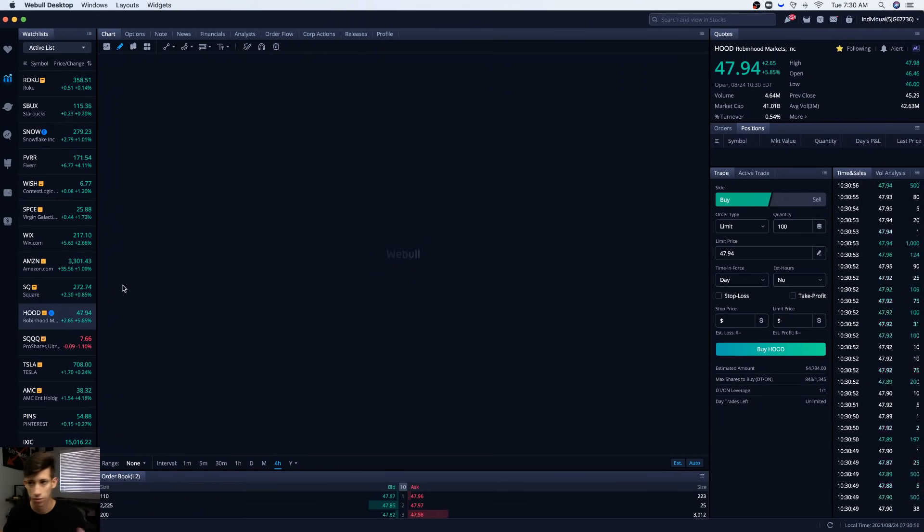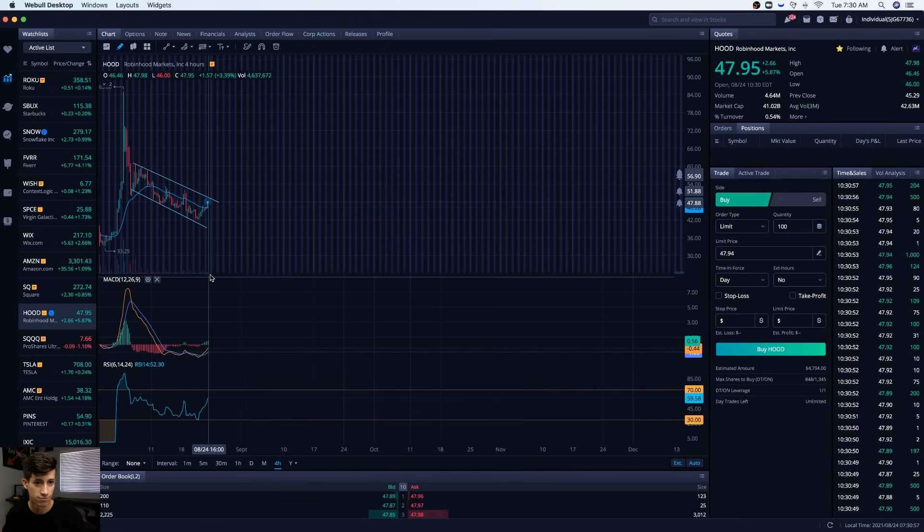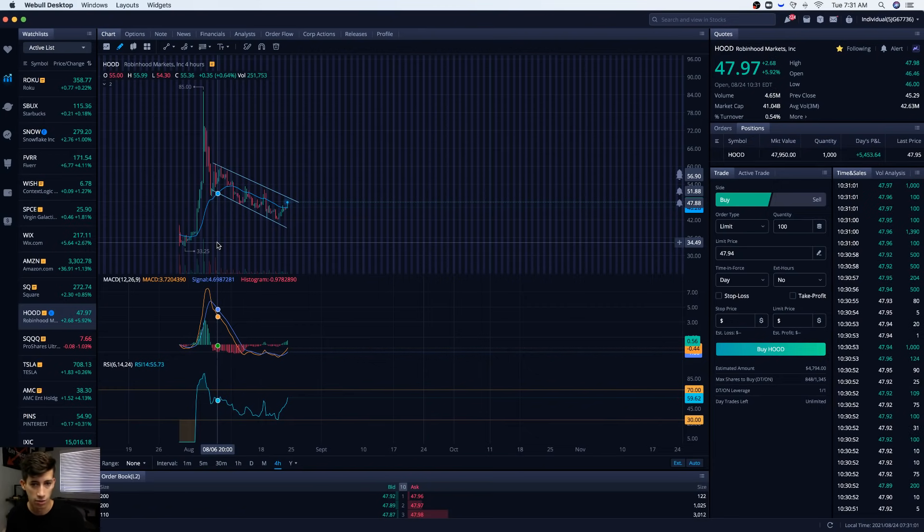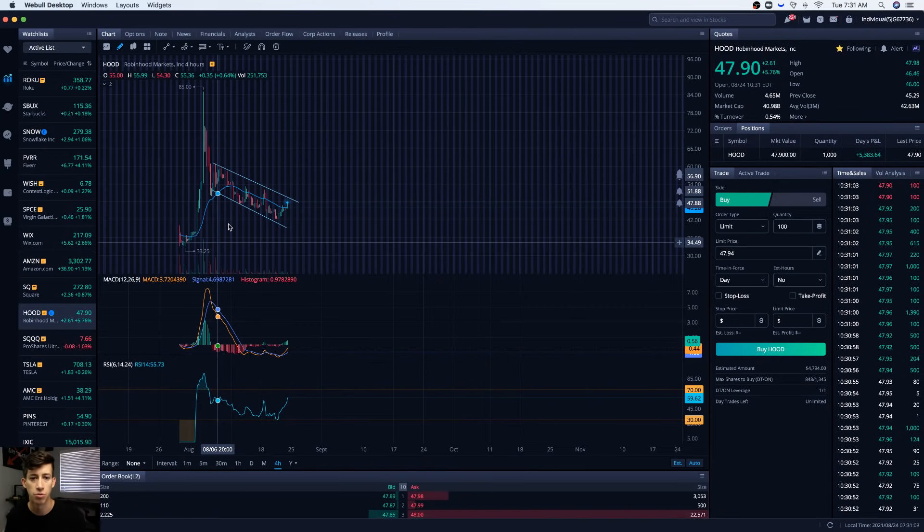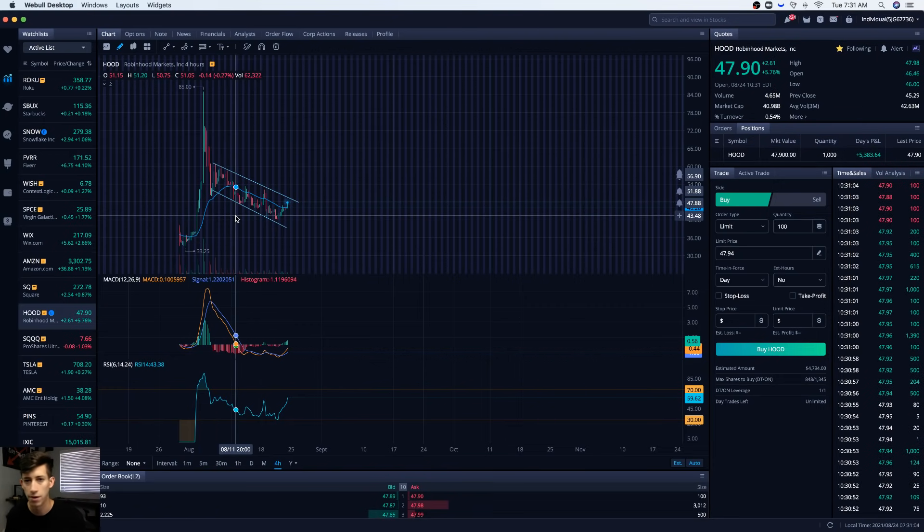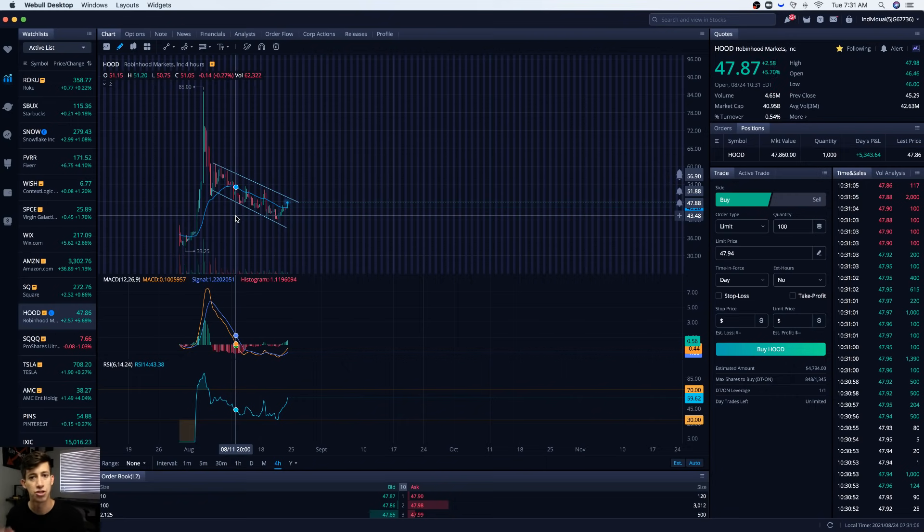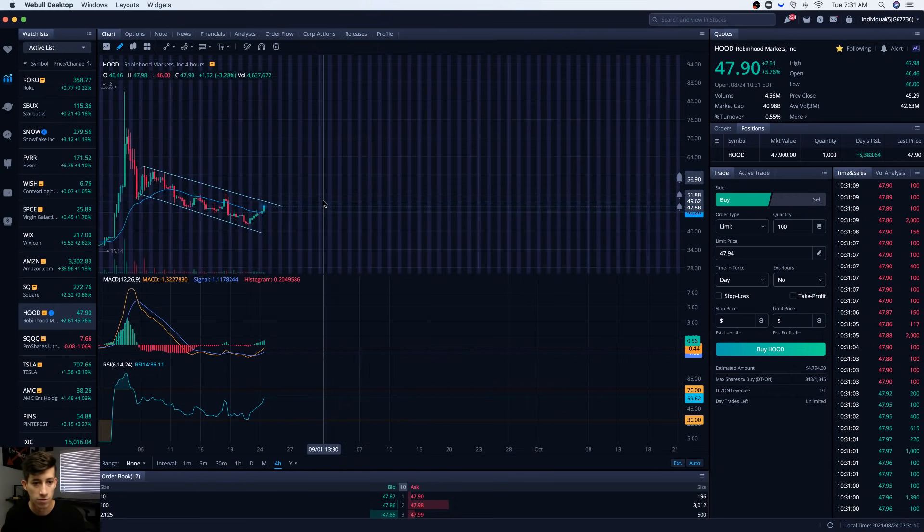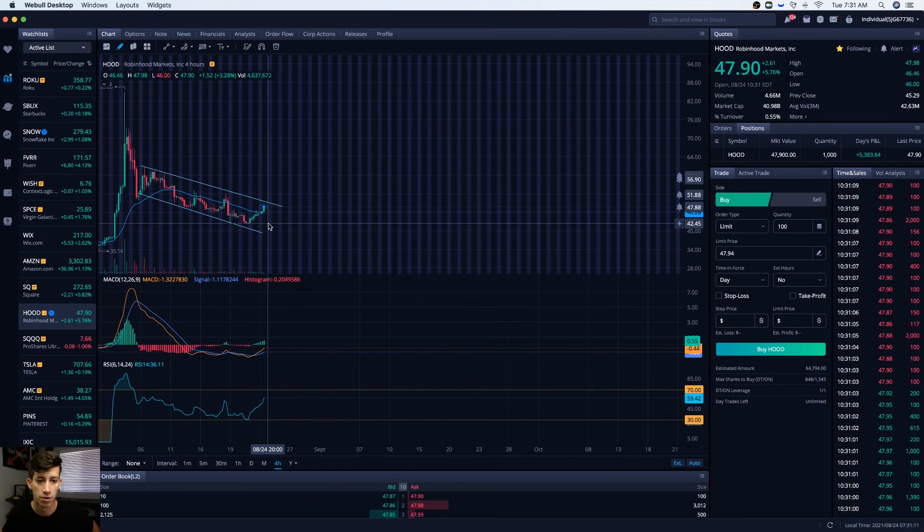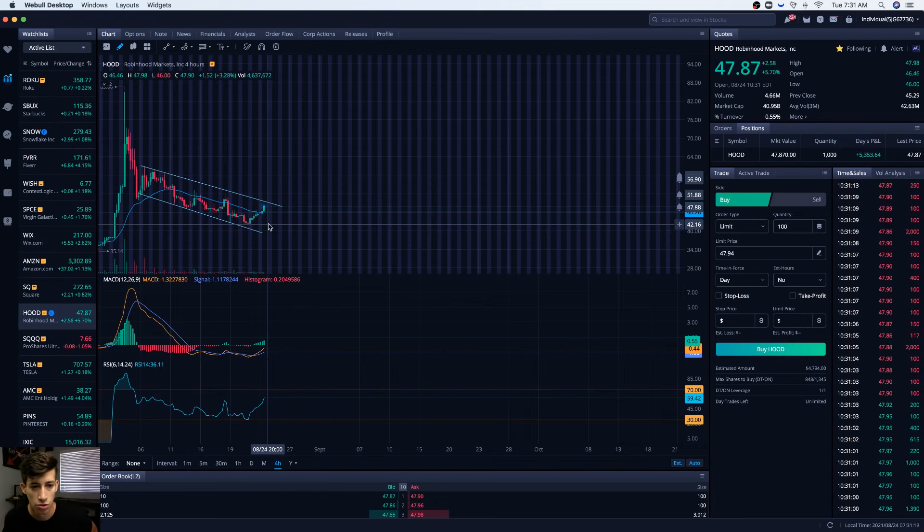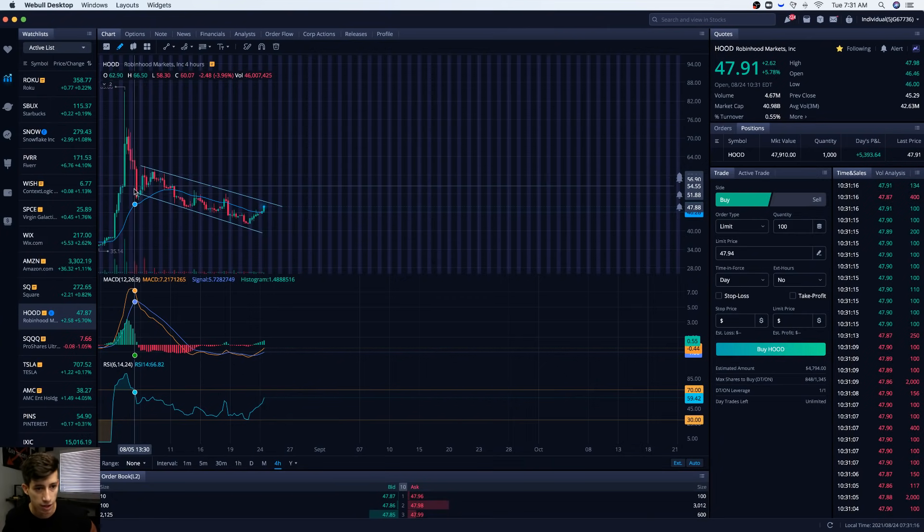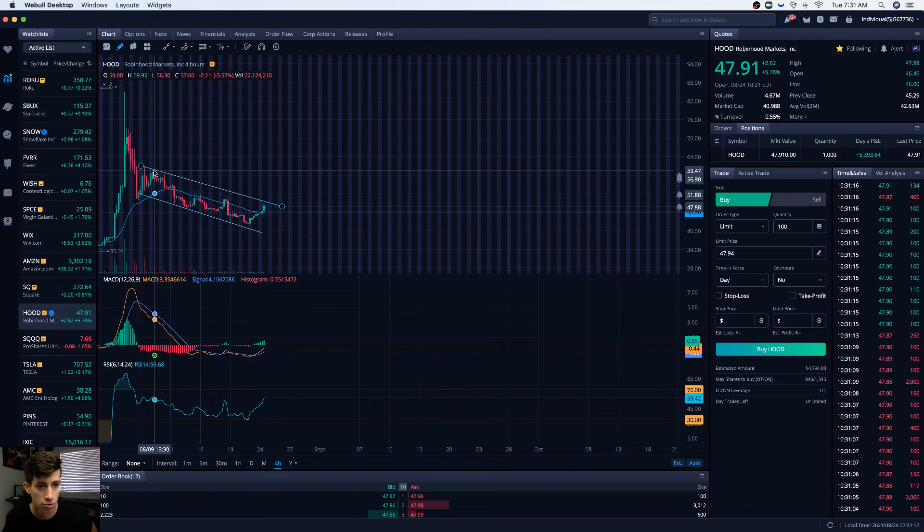So we go back to the question or the concern everyone has: is Robinhood a buy or a sell right now? I'm not here to encourage you to buy. I'm not here to encourage you to sell. I'm just explaining to you why I am selling. I would love to buy more of Robinhood when it pulls back to $40 or to $42.